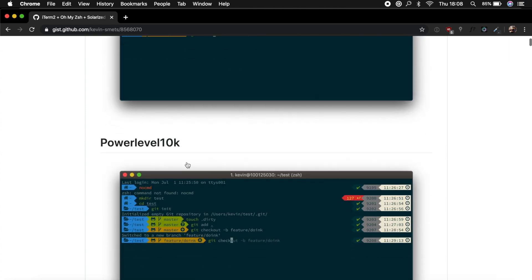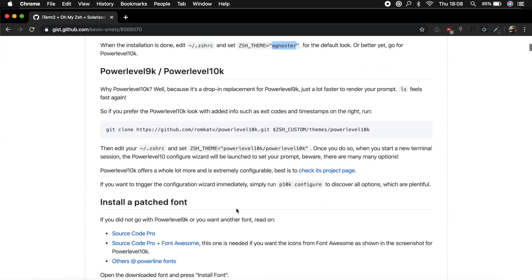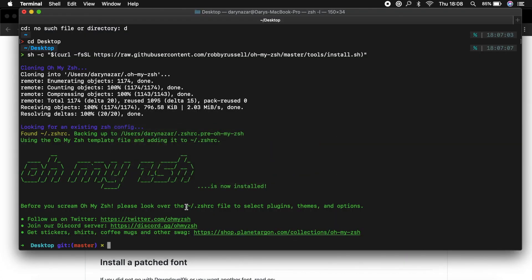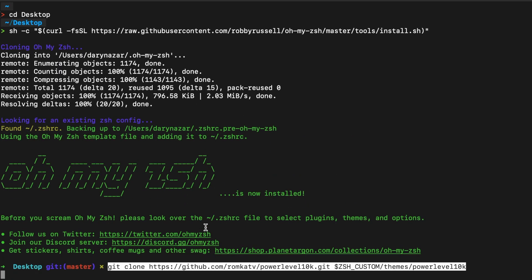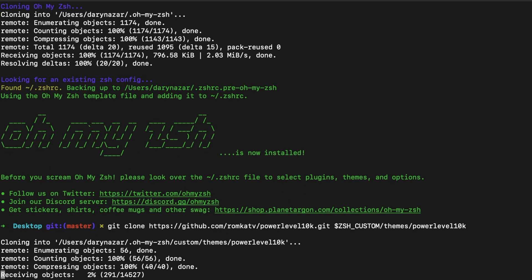So let's scroll down again. Let's copy the git clone of Powerlevel10k. Let's go to terminal, paste it right here, hit enter, and you can see that the clone is going on right now.